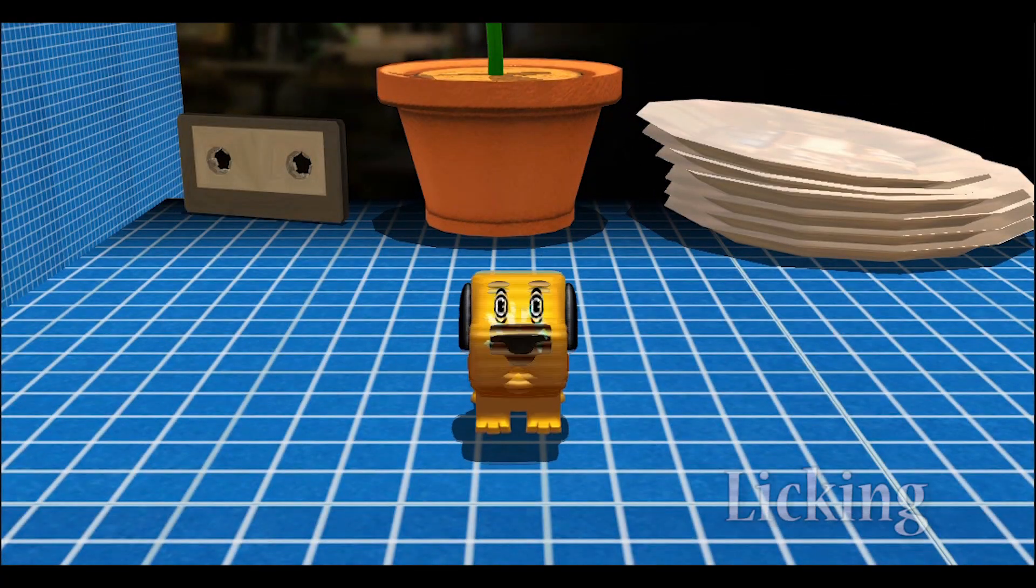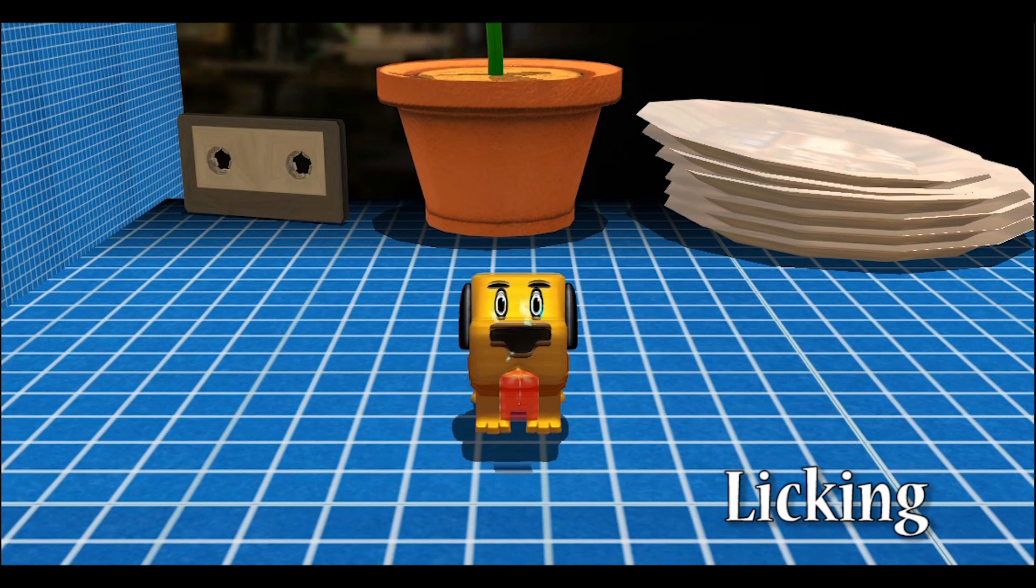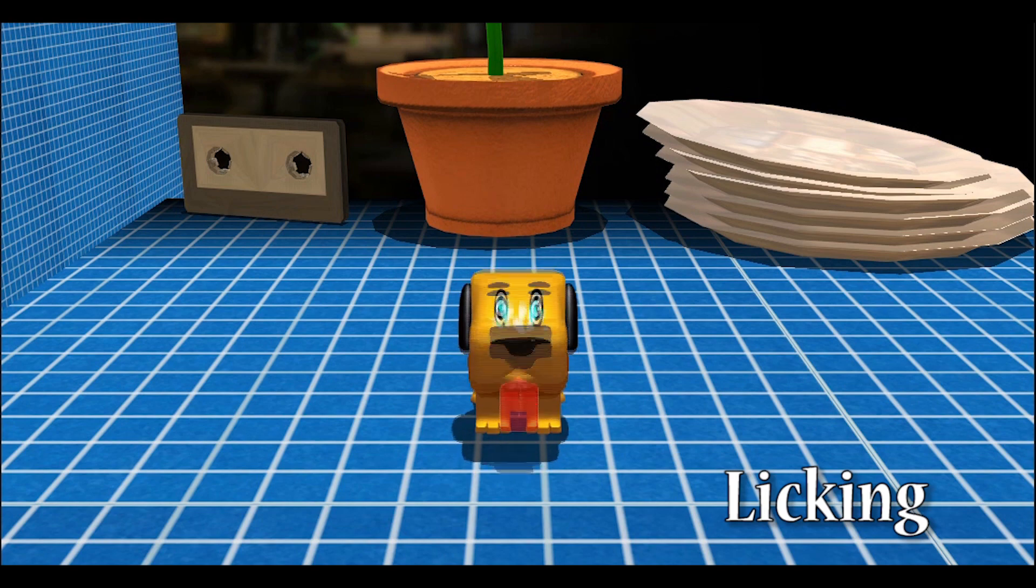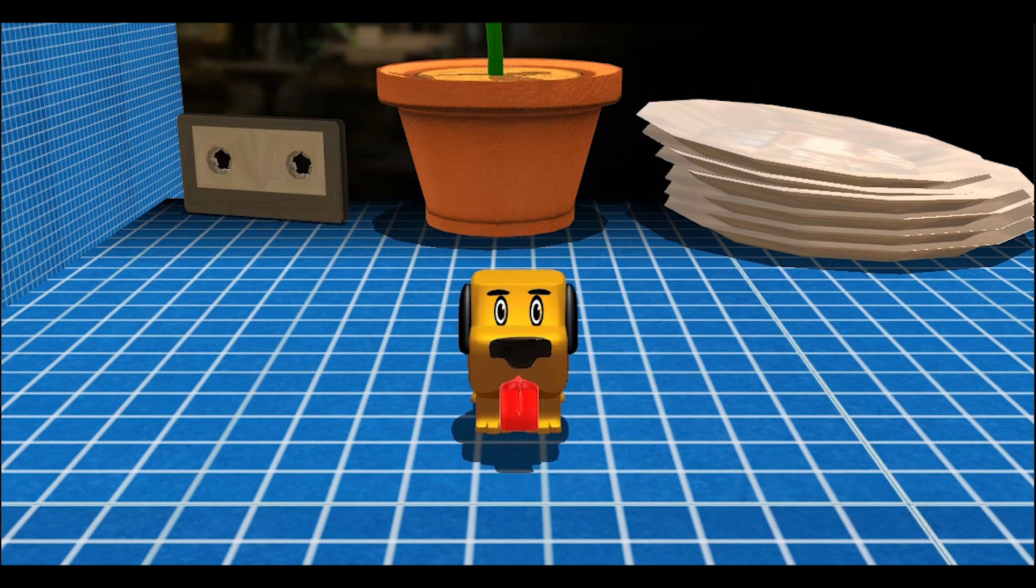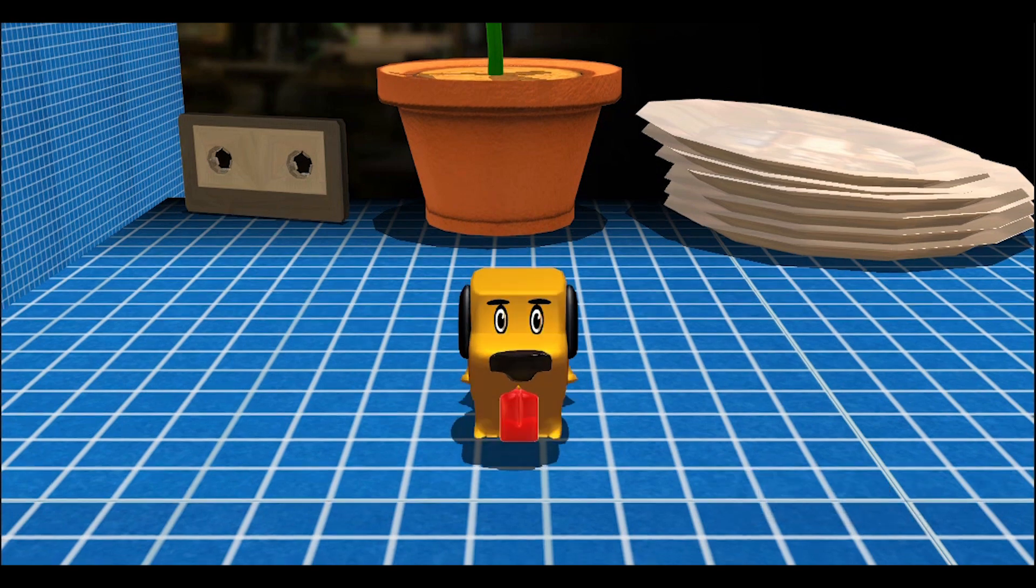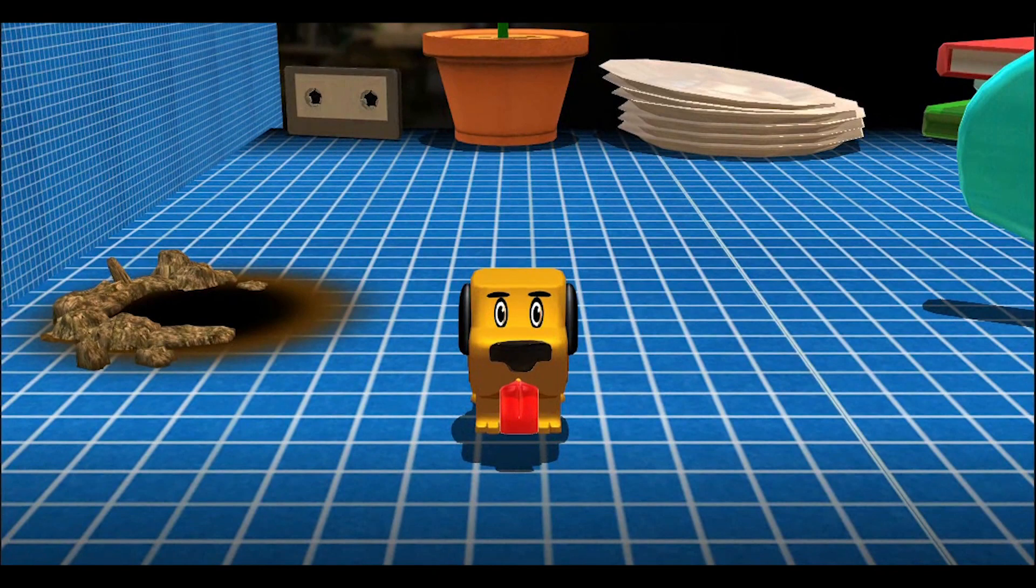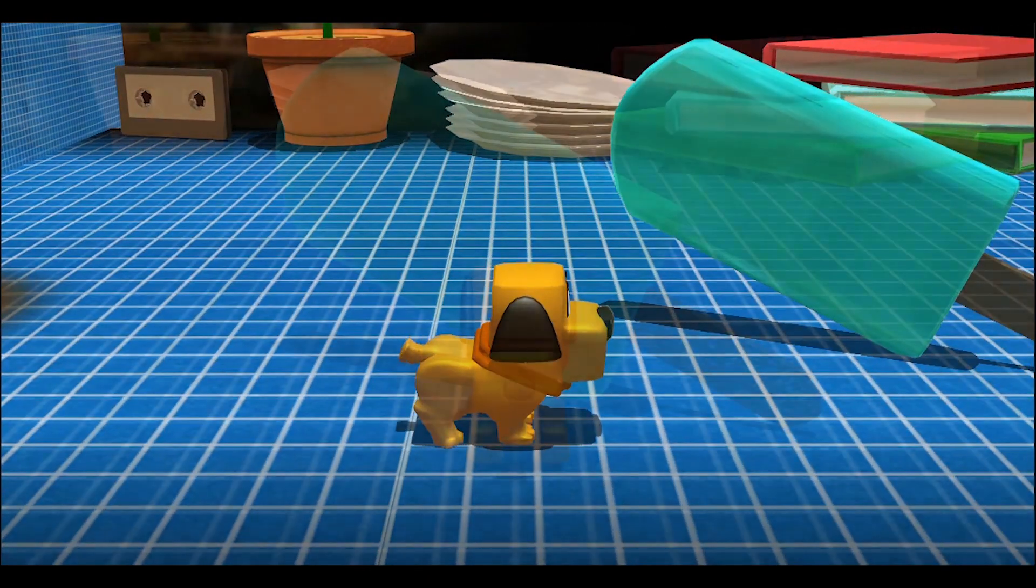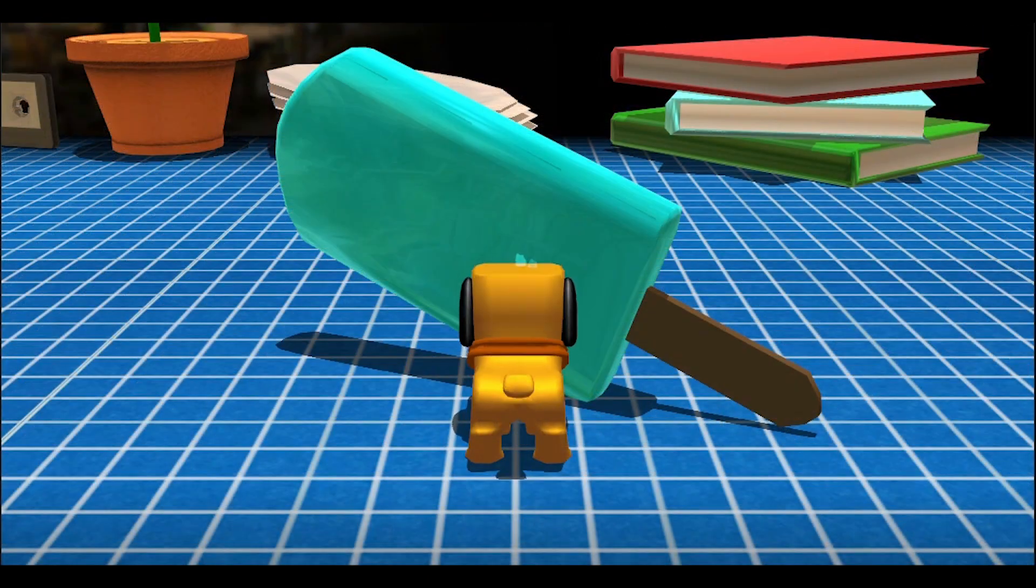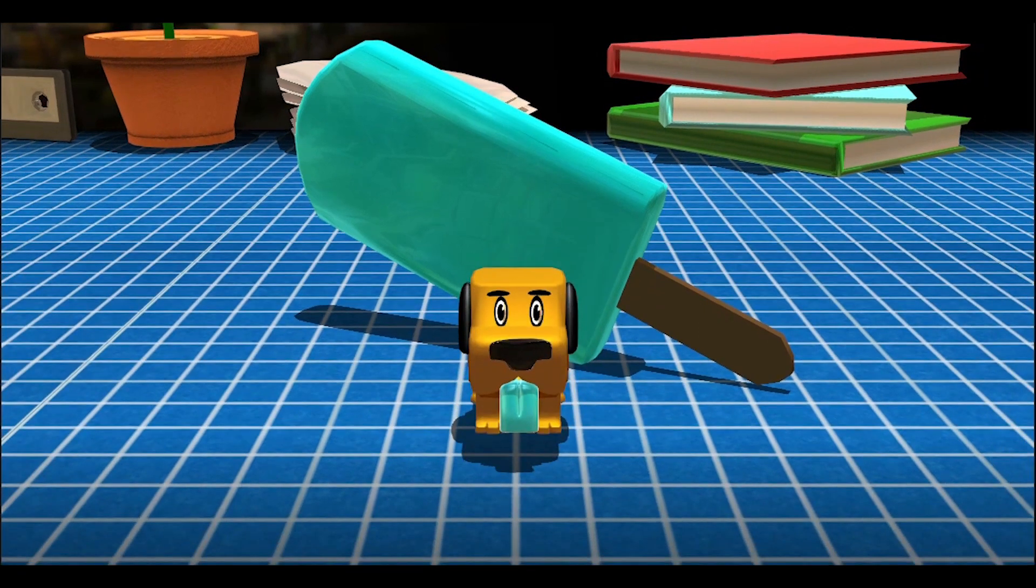Licking has been implemented. Licking is one of Scraps' main ways to interact with the environment and characters around him, like it is for most dogs. To demonstrate the effect and consequences of licking, we've given Scraps a big popsicle. I'm sure it'll wear off.